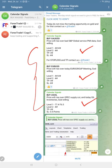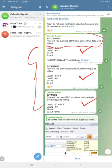Signals posted in this channel are given based on economic calendar data and we're also considering oversold and overbought market conditions. For today's signals, our prediction was price will rise over bad S&P Global Service PMI data, God willing. That was our prediction.